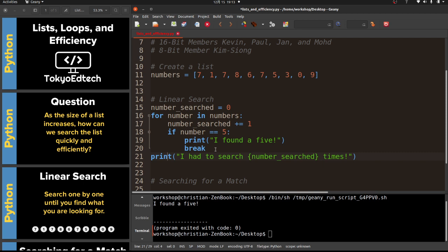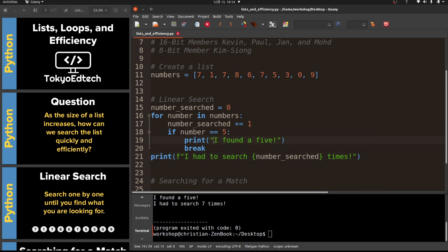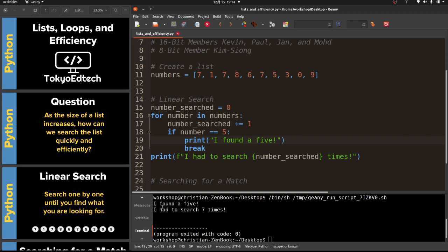I'll make that an f-string and print 'I had to search number_searched times'. Running it again - I found the five and I had to search seven times. So one, two, three, four, five, six, seven - it took seven searches through to find that five.